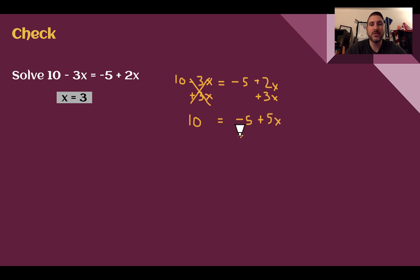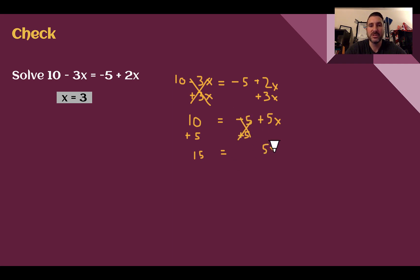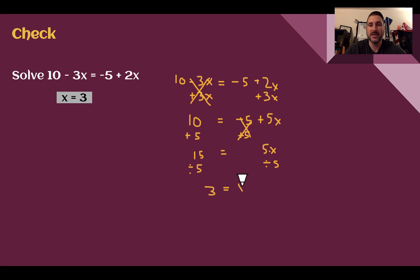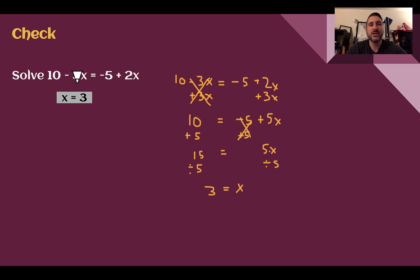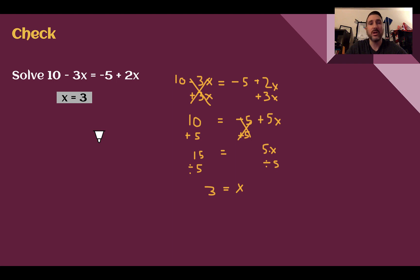Now I need to get my variable by itself, so I'm going to add 5 to both sides. 10 plus 5 is 15. Negative 5 plus 5 is 0, eliminating the constant, leaving just 5x. This is 5 times x, so I divide by 5. 15 divided by 5 is 3, and 5 divided by 5 is 1, so I'm left with just x. So 3 equals x, which is the same as x equals 3. It does not matter which variable term you choose to eliminate, as long as you follow the properties of equality.